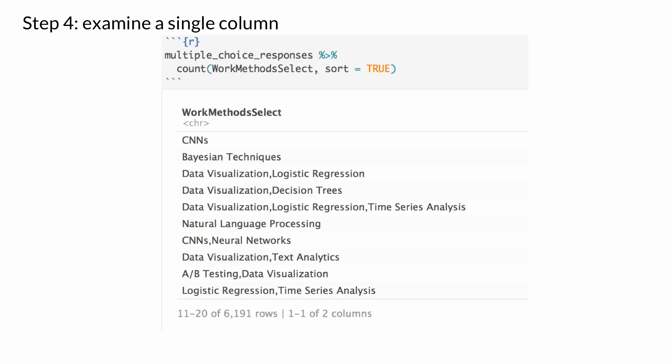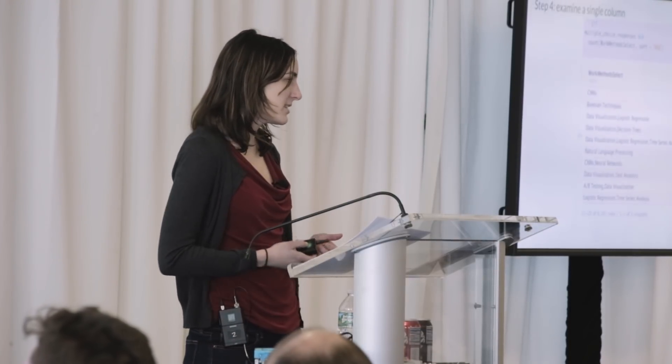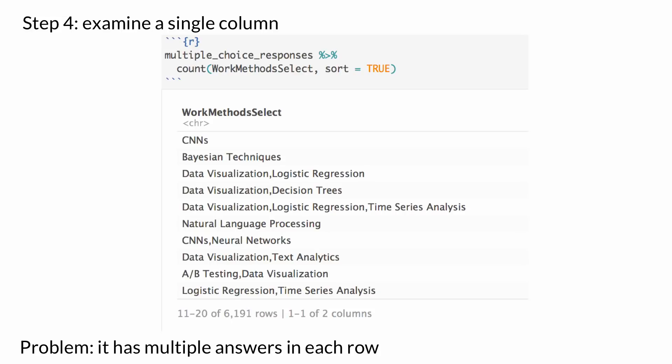Next, let's examine a single column: work_method_select. I'm just doing a count to see which are the more popular work methods. What's an issue we have? This must have been a multiple-selection question, so each row represents a person's answer but some answers have two work methods selected — like the third row shows 'data visualization, logistic regression.' If we want to understand what the most popular work method is, this is not a good format for our data.